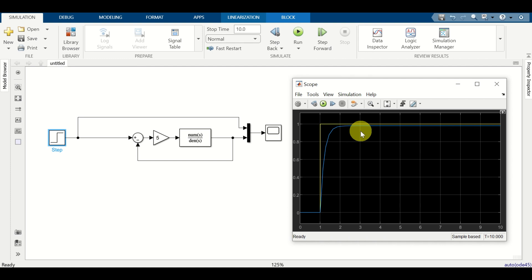Consequently, it is necessary to learn how to export Simulink graphs as regular MATLAB figures so that we can improve the graph quality and create nice and visible graphs that are publishable.